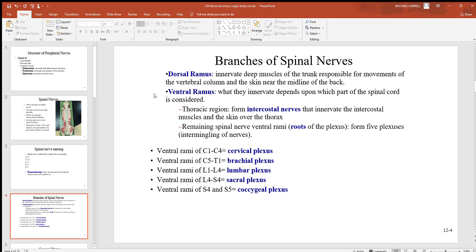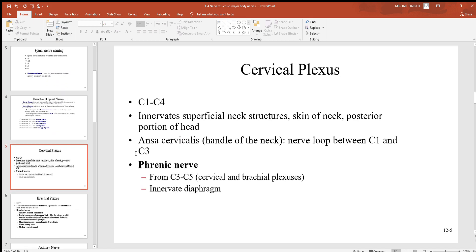The remaining spinal nerves and ventral branches tend to form roots and plexuses. There are five major plexuses: C1 to C4 forms the cervical plexus, C5 to T1 the brachial plexus, L1 to L4 the lumbar plexus, L4 to S4 the sacral plexus, and S4 and S5 the coccygeal plexus.